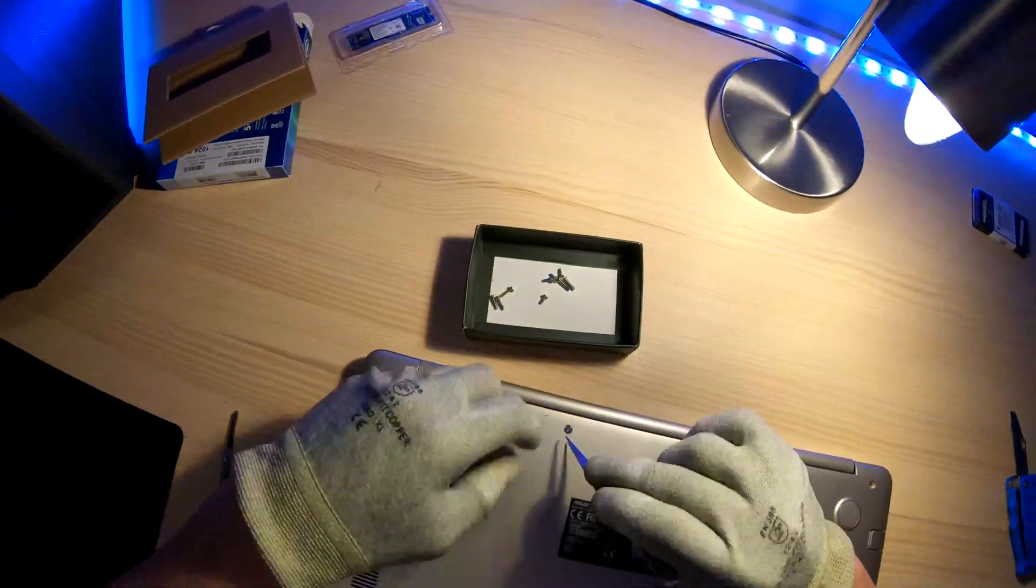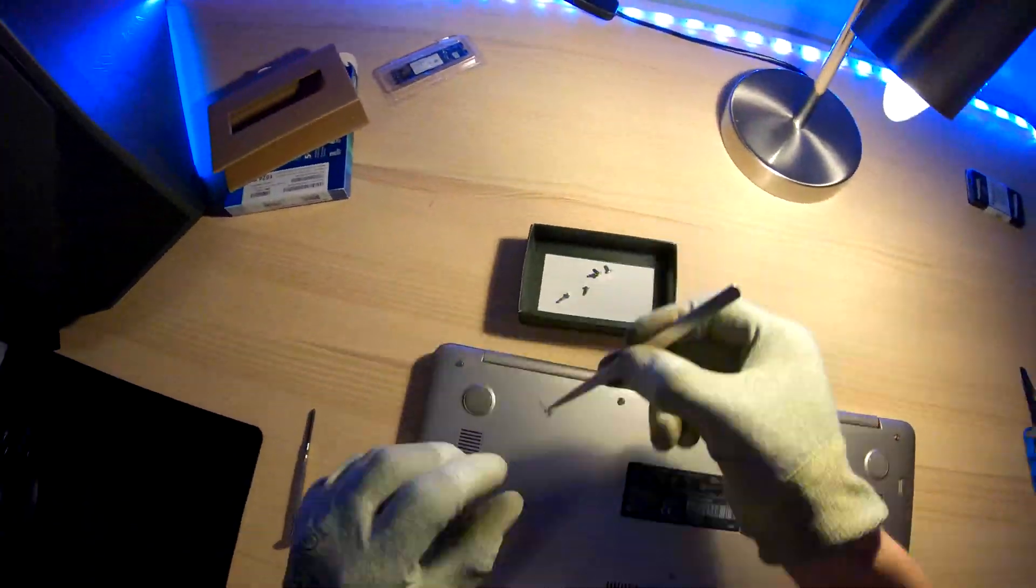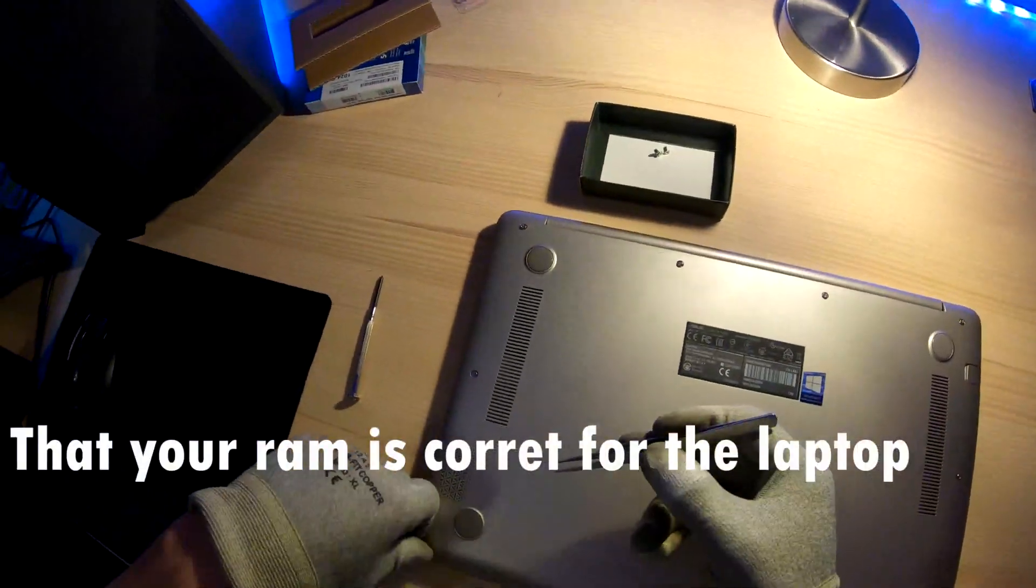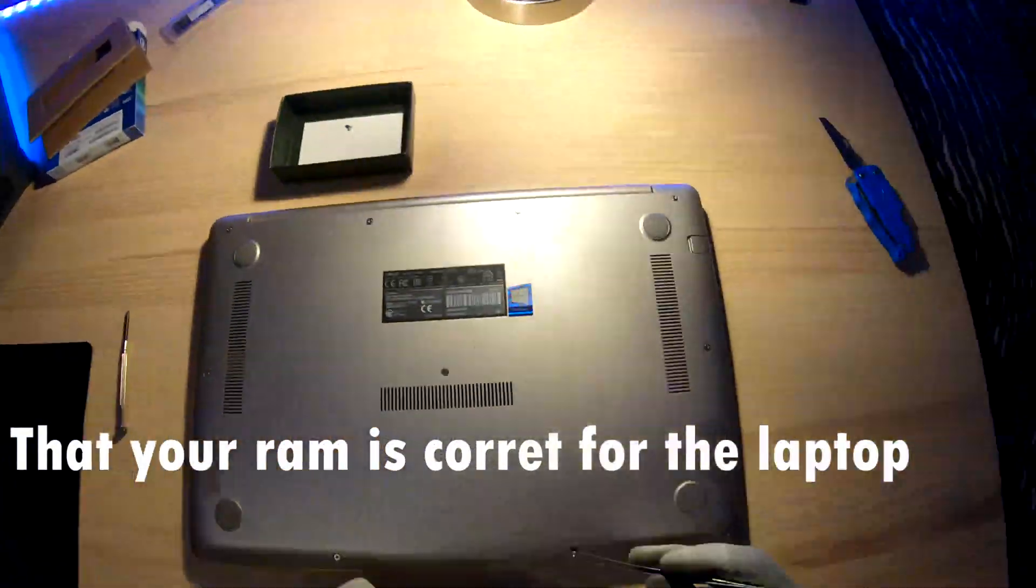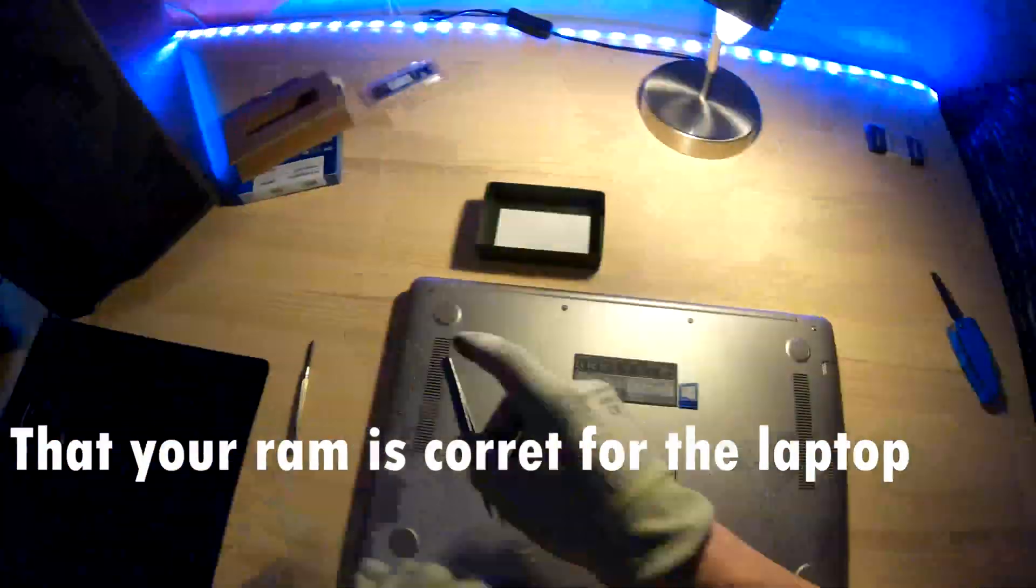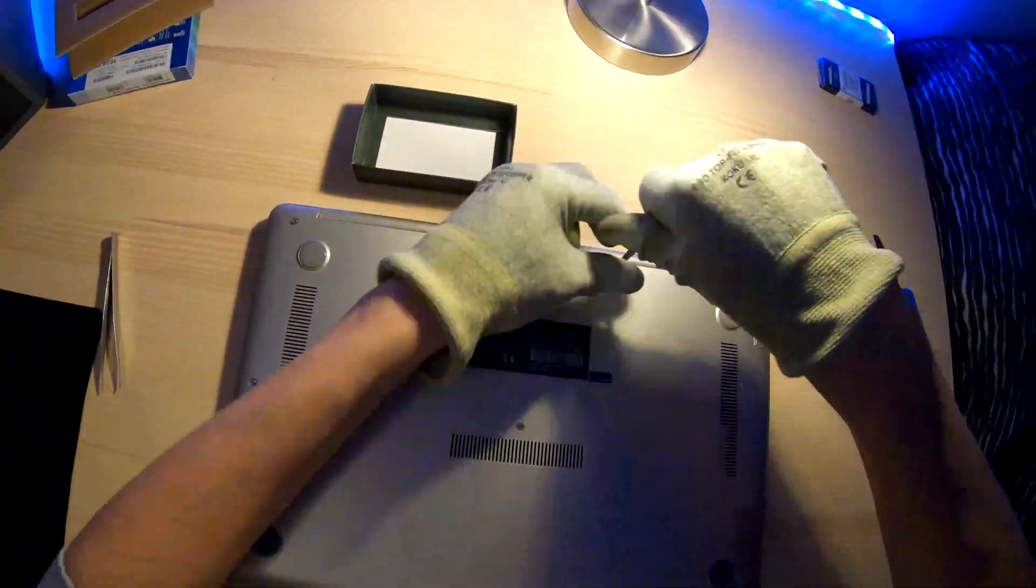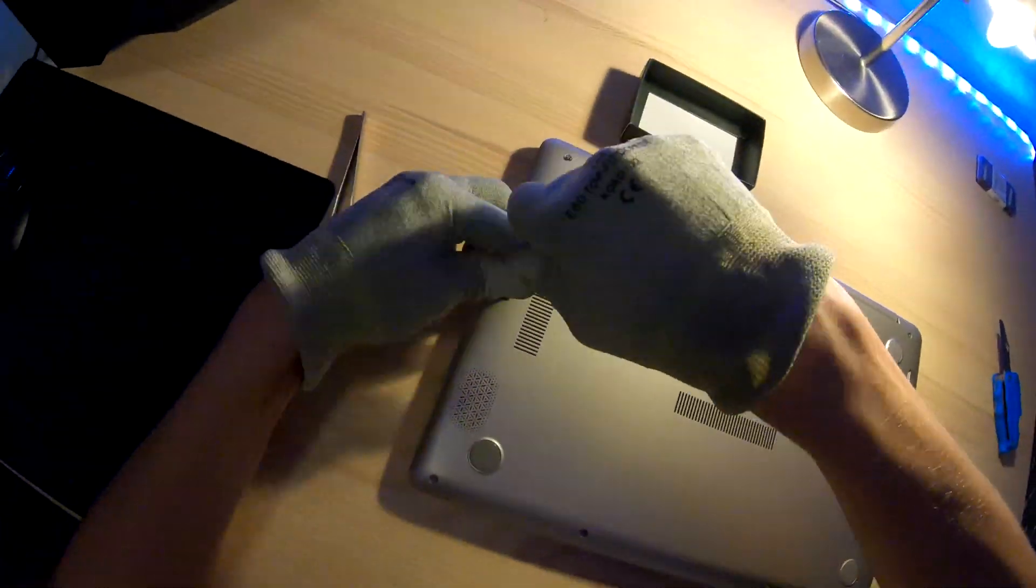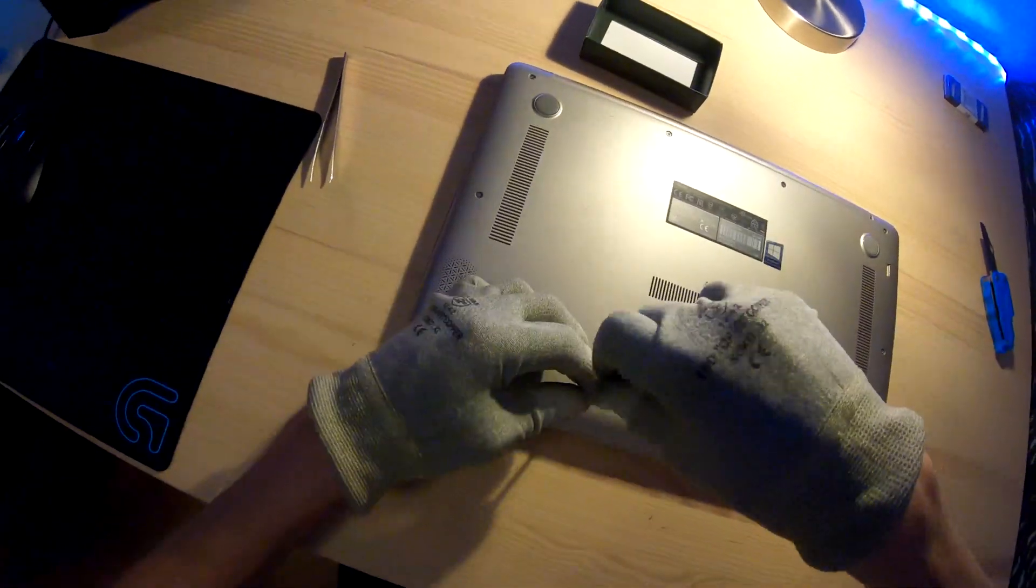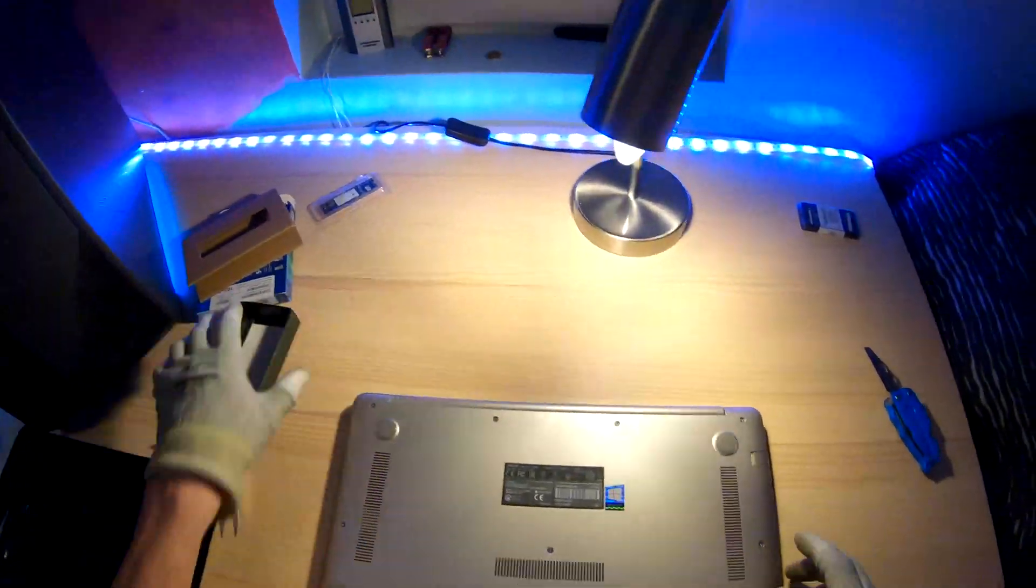You should also remember to check what RAM you are buying, that your laptop will support it. Just try to find it on the internet, because it could have DDR3 or DDR4 and so on.